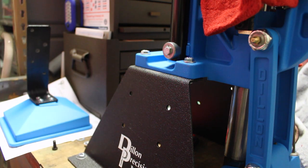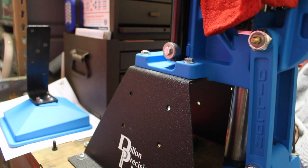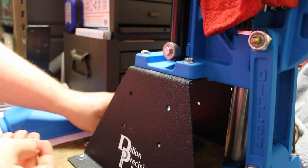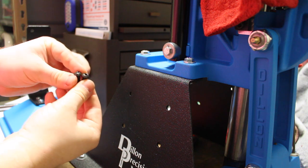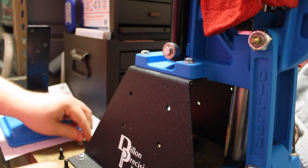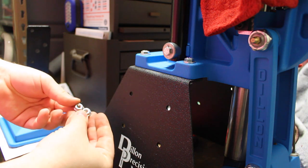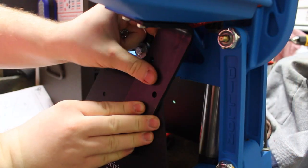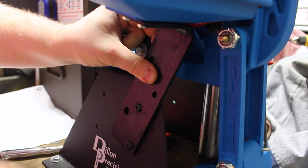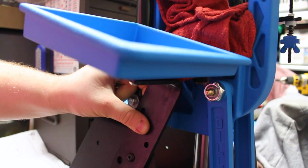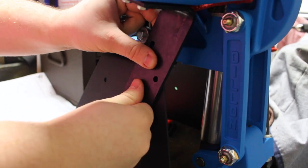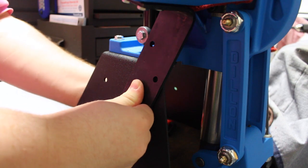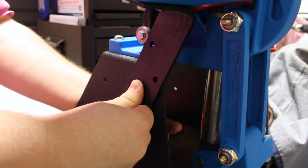Next, you'll need your 7/16ths socket, the two screws provided, the two hex button head screws, and the two lock nuts. You'll be using the bolt holes here and here on the mount. This is for the 550-650 mount.